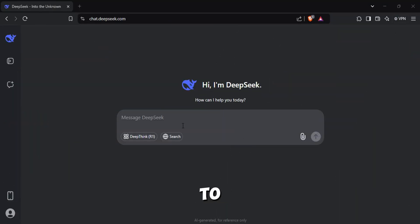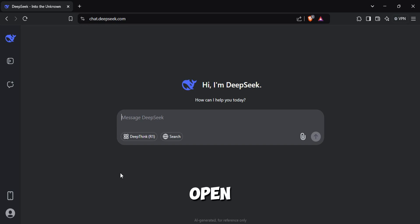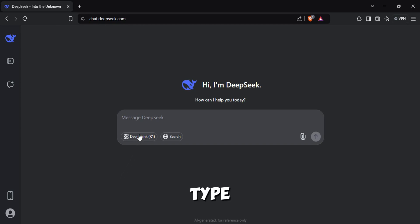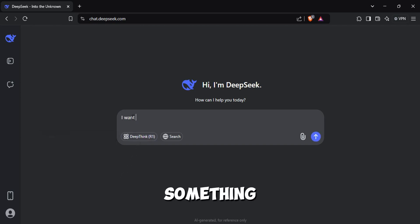First thing you need to do is to head over to DeepSeek and sign up to the site. It's open-source and better than ChatGPT. Now type a prompt asking to generate a good story.